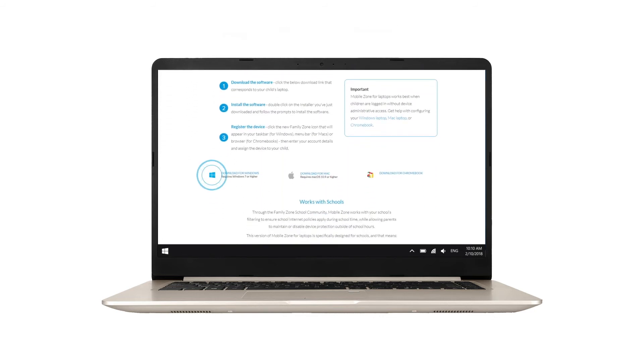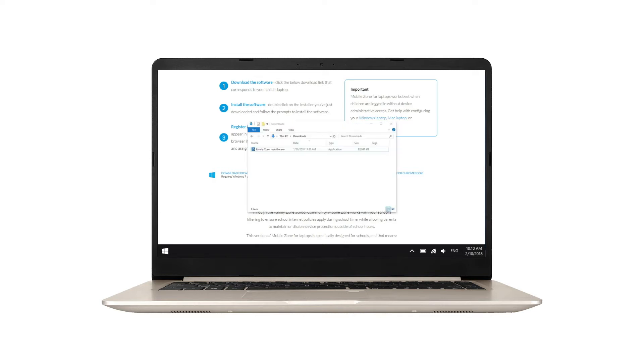Download MobileZone for Windows. Locate the downloaded installer file. This may be available through the browser or located in the device's downloads folder.